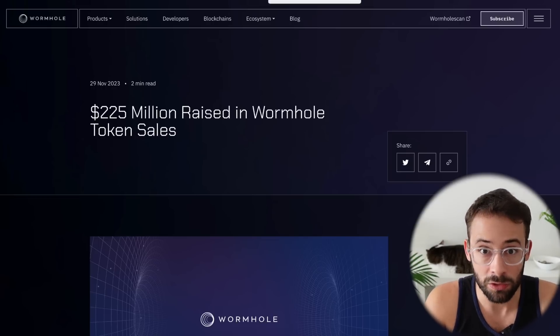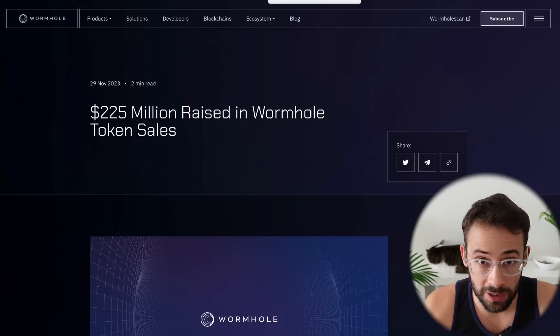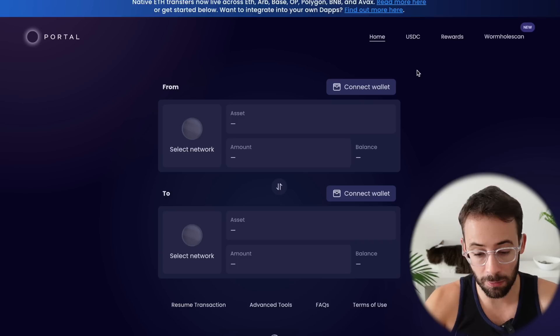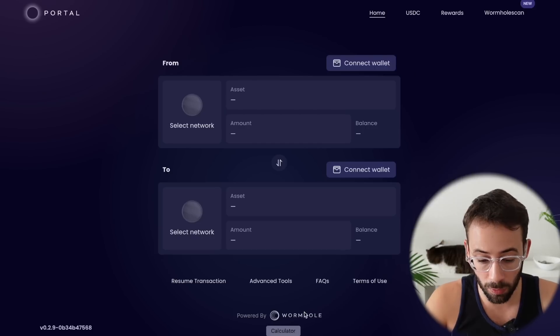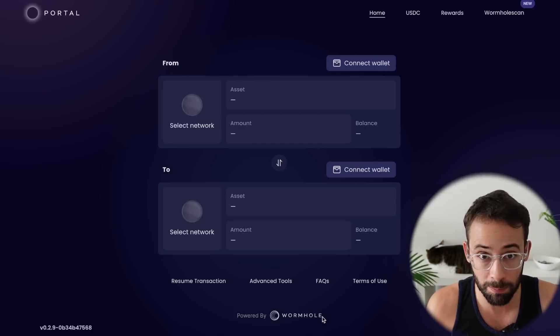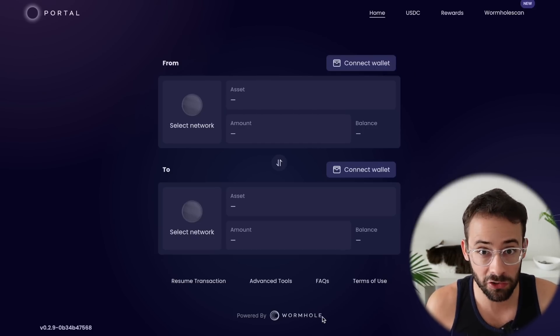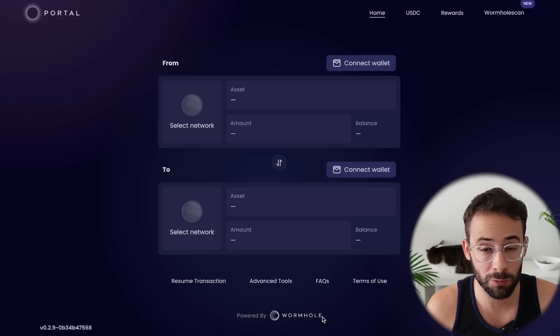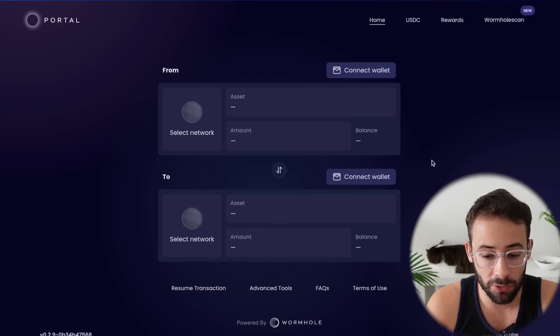So now let's talk about what you need to do to actually get your portion of this. The thing about Wormhole is that it's an interoperability protocol and it powers transactions and bridging between different networks and even different blockchains.